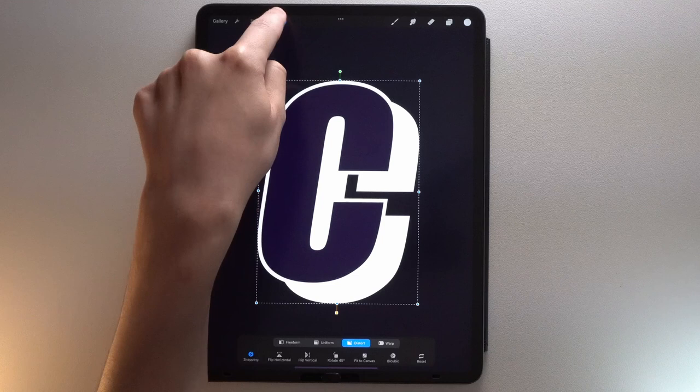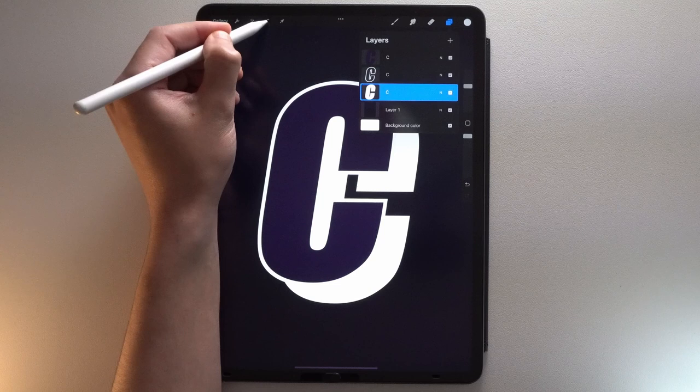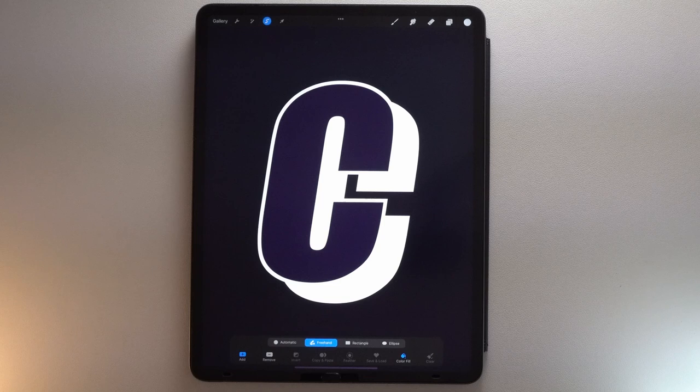Grab the Selection tool in Freehand mode with Color Fill on. Pick the white color, then connect the edges to create the 3D effect.